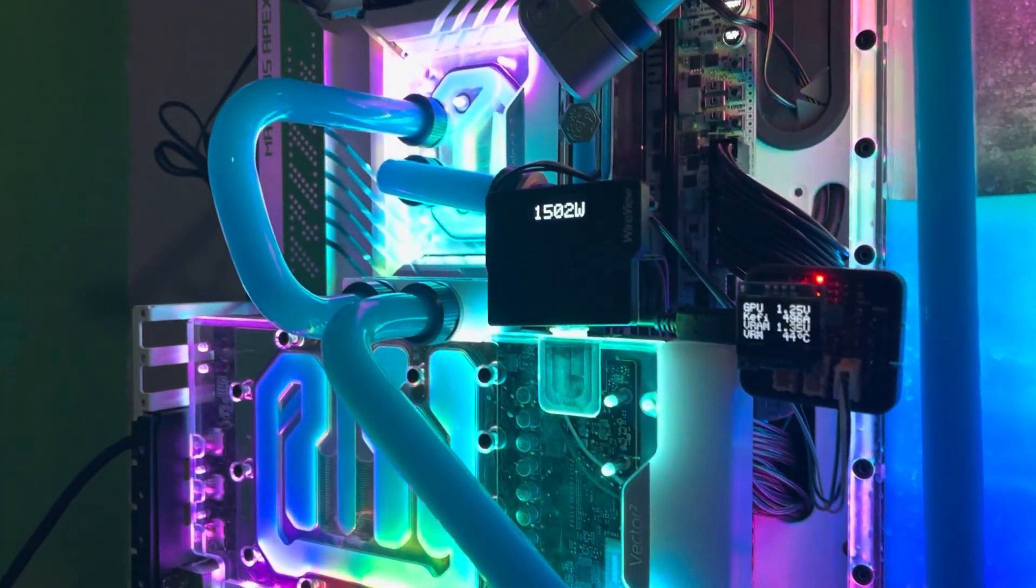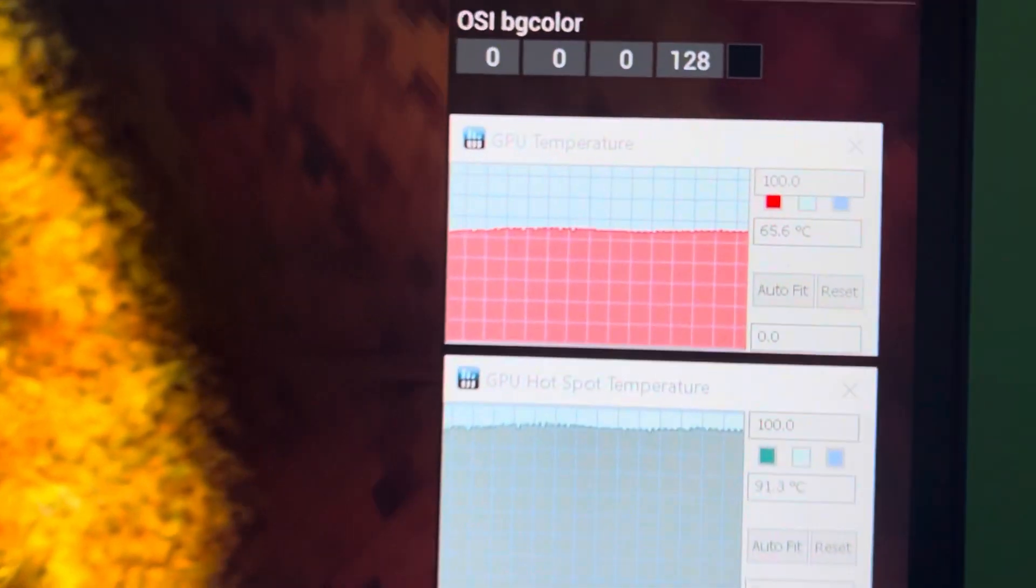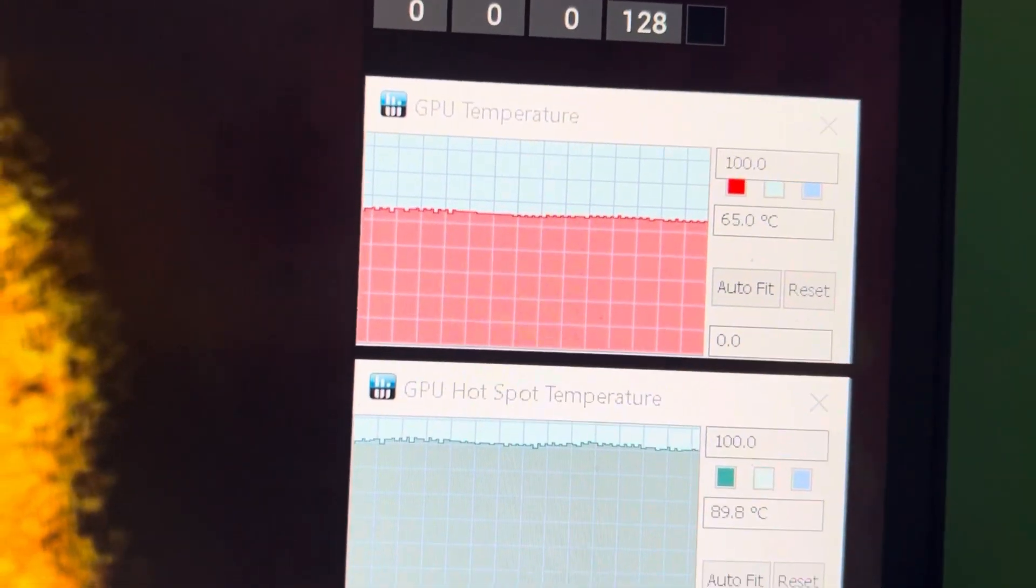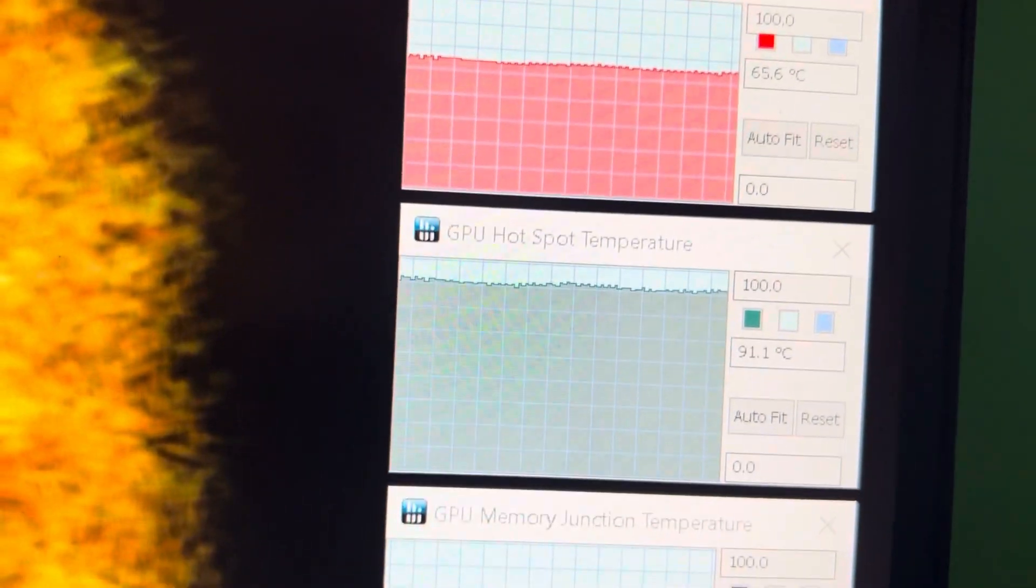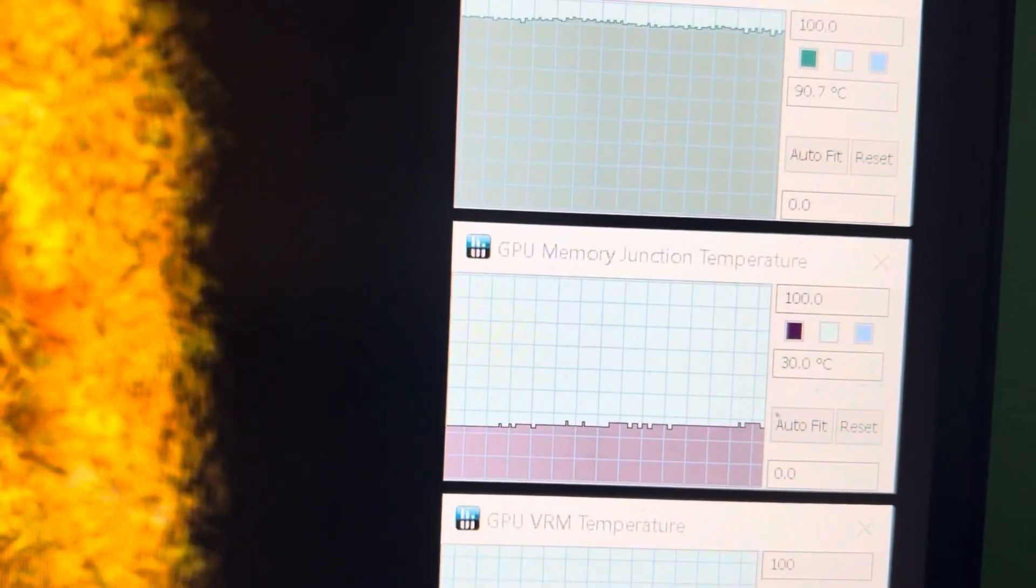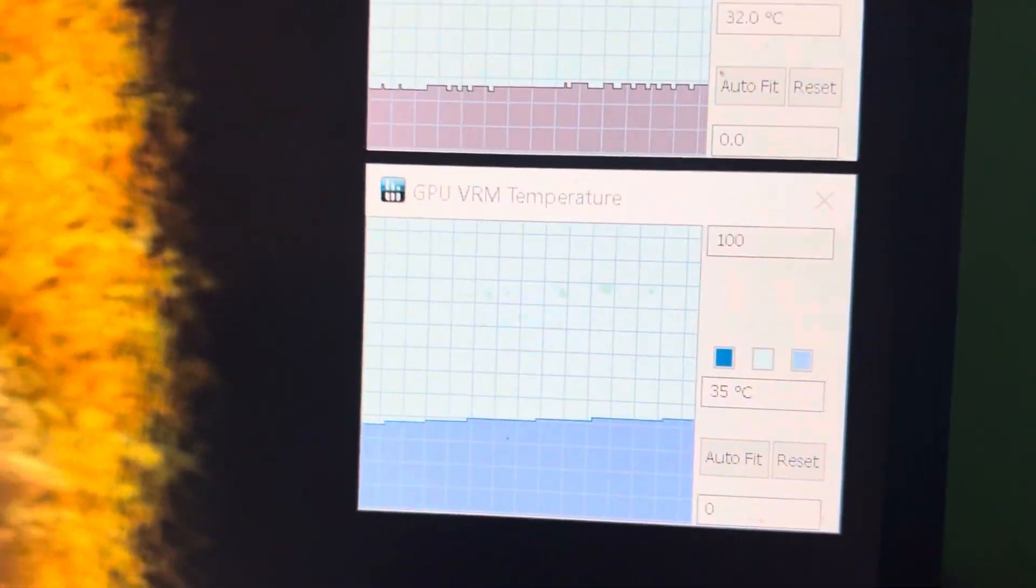Fucking 1.5 kilowatts, and we're only hitting 65 Celsius. 90 hotspot, 32 memory, and the VRMs are a chilly 35 degrees.